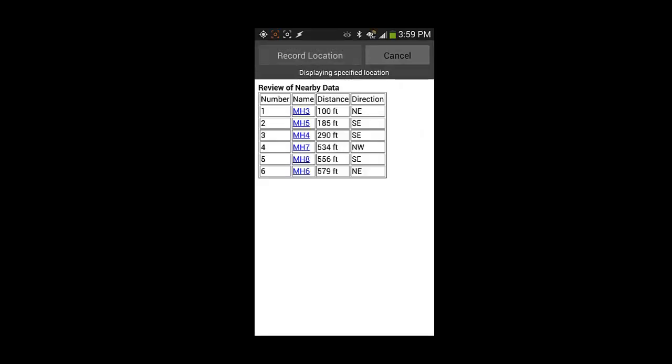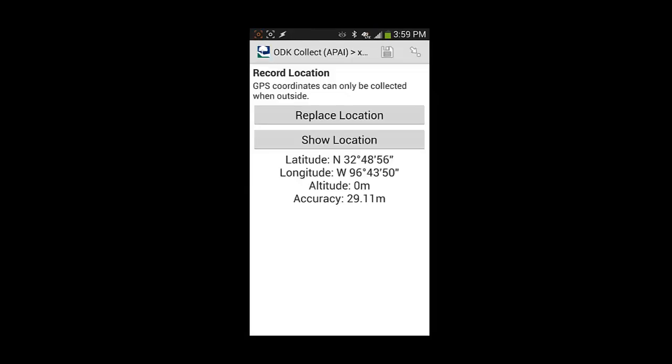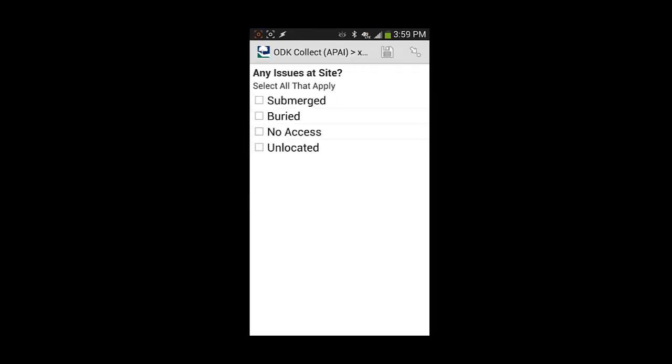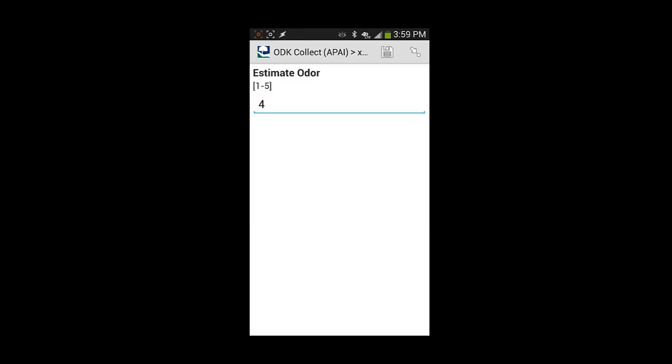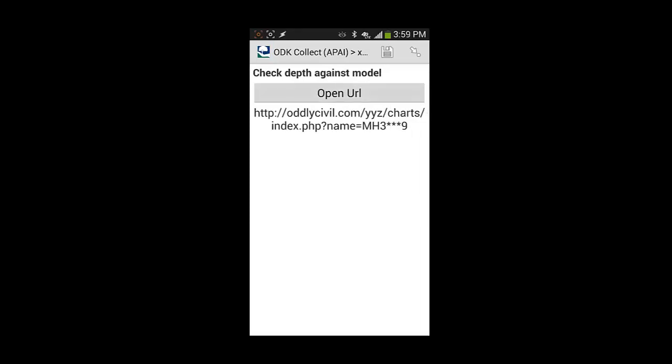I'll record the location for the purposes of this. I can also see all the other manholes relative to where I am, again as a way to check my data. If I have any issues at the site I could indicate those. And then I can also estimate a flow depth. So perhaps at my specific time I pull the manhole and see that it's nine inches of flow and an odor level of what I'm called for.